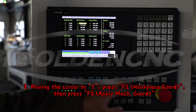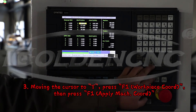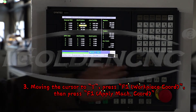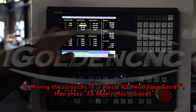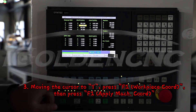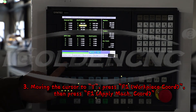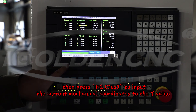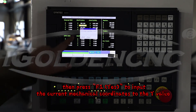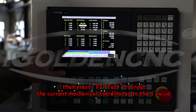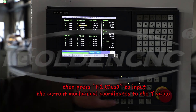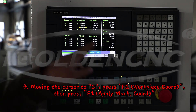Step 3: Move the cursor to Y, then press F1 for Work Plus Coord. Then press F1 for Apply Mac Coord. Then press F1 Yes to input the current mechanical coordinates to the Y value.